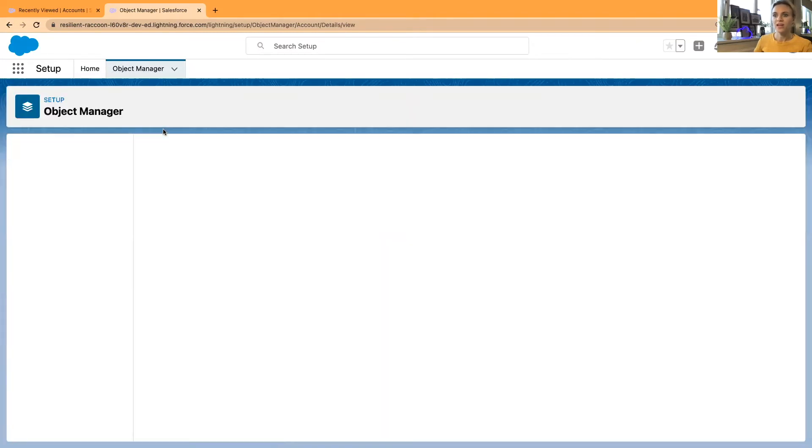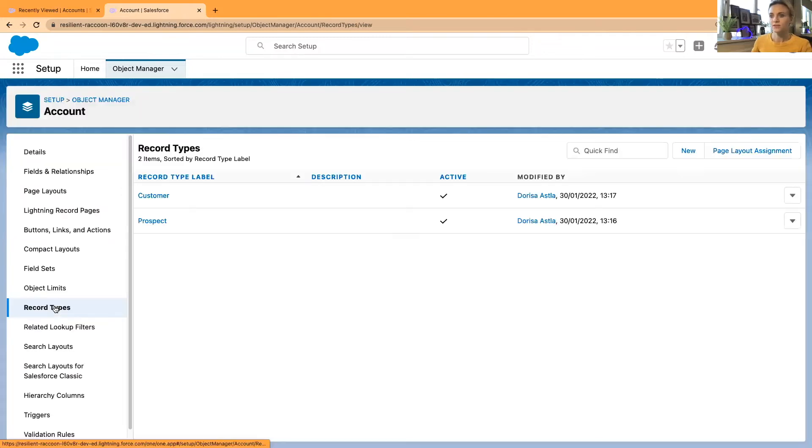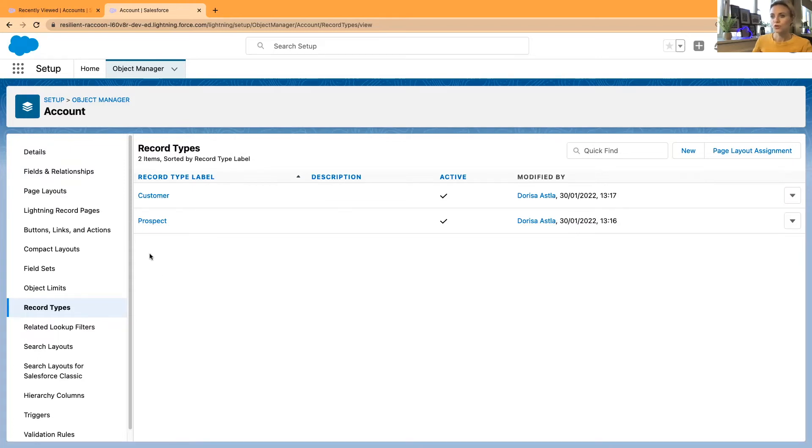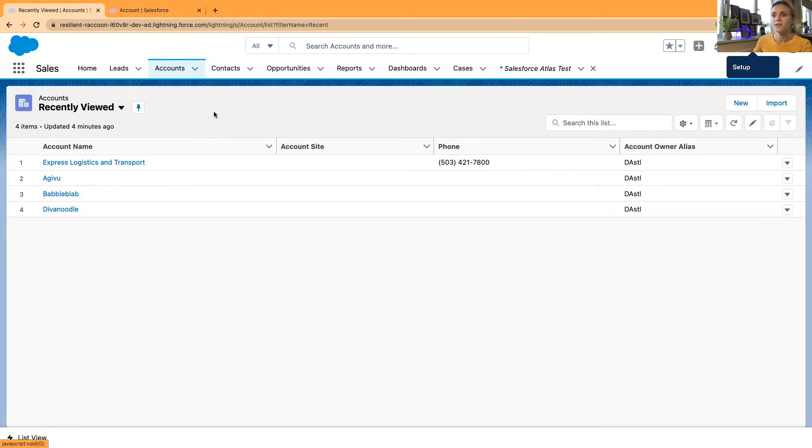I have created two record types. As I mentioned, the record types are customers and prospects. Whenever you're creating a new account or a new company in Salesforce, I would like by default to show that it's a prospect account because I have just created it and maybe it's not a customer yet, not an active customer, but a prospect.